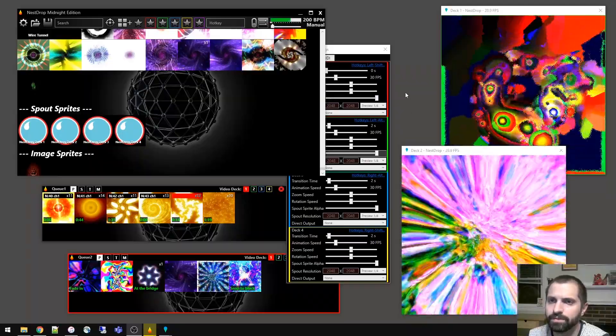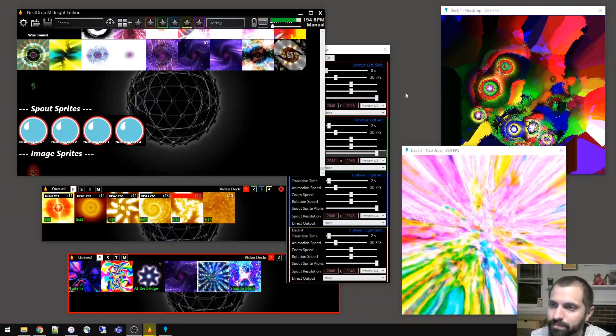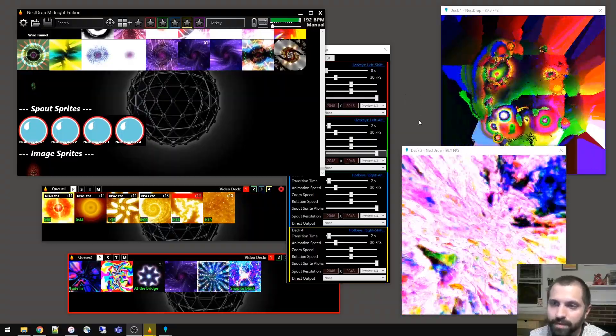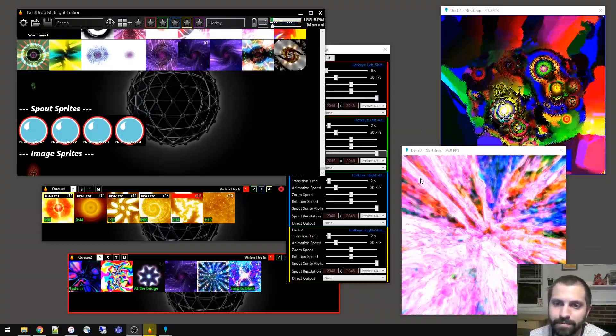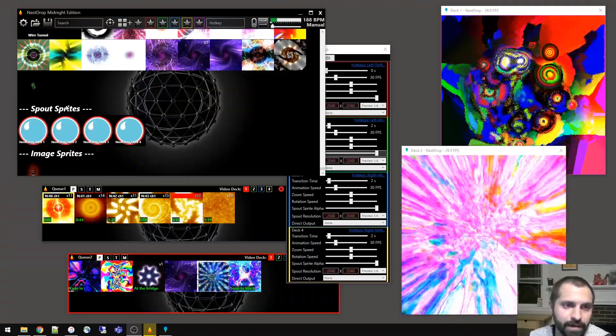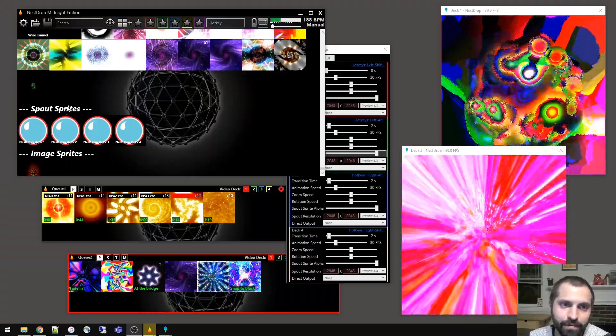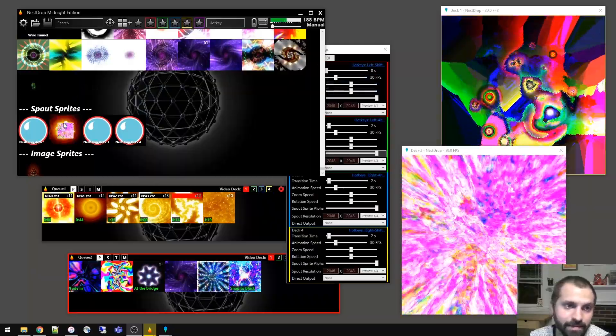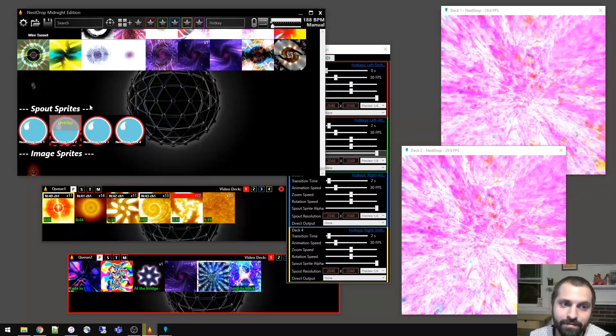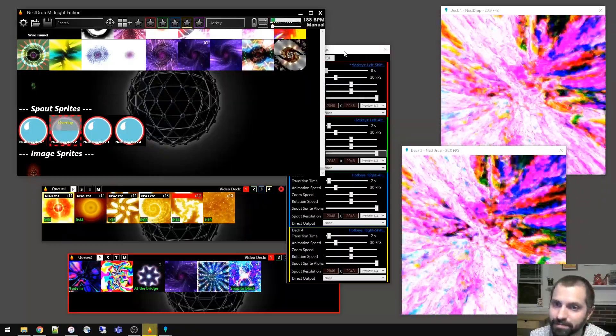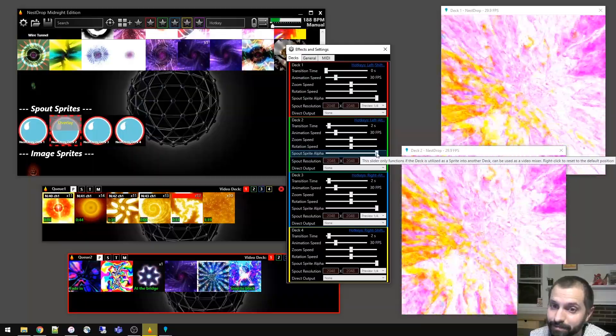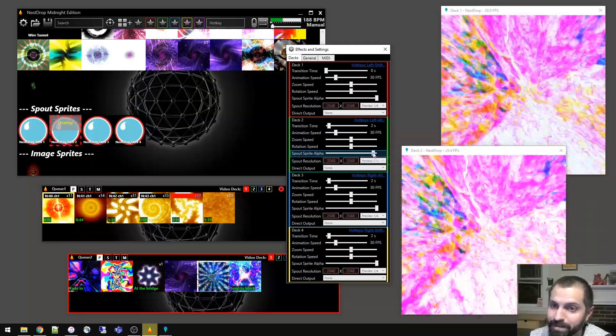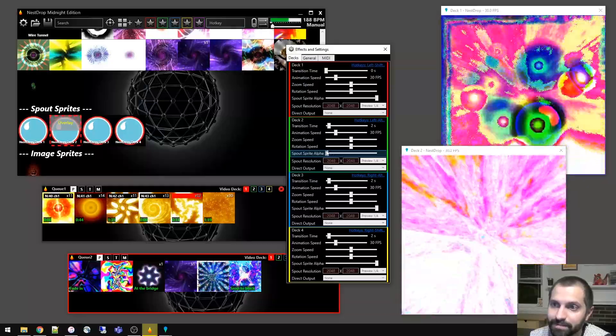So using four decks might be a little bit intense, but two is actually quite useful since you can actually mix directly in Nest Drop deck two and deck one. So here's how to do that. We use the spout sprites. This will overlay a sprite onto the deck that we select. So if we activate deck two, you can see it's duplicated here as a sprite. And then if we change the alpha, spout sprite alpha, for deck two, you can actually crossfade between the two.